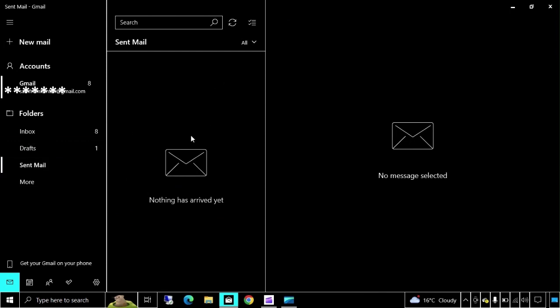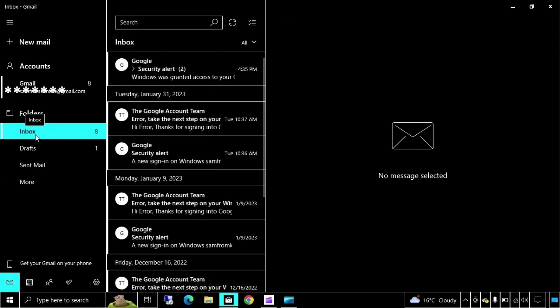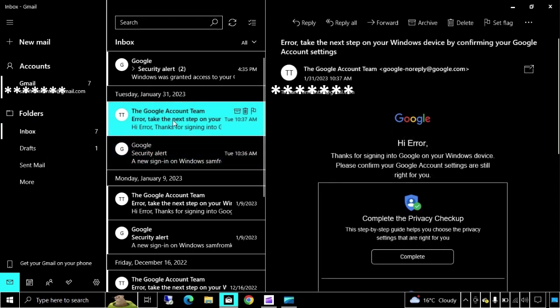Here it is. This is the sent item. This is the inbox. All mails are now getting downloaded.